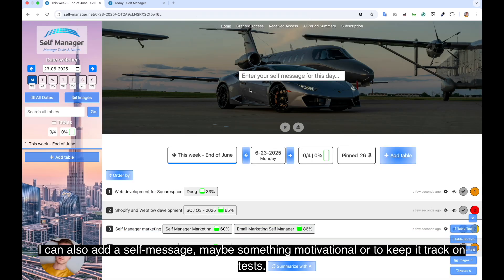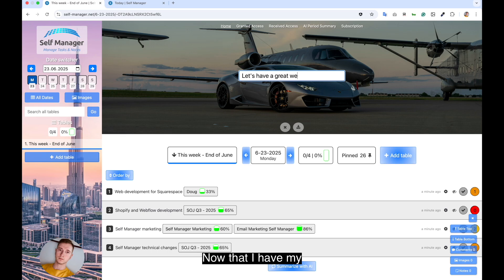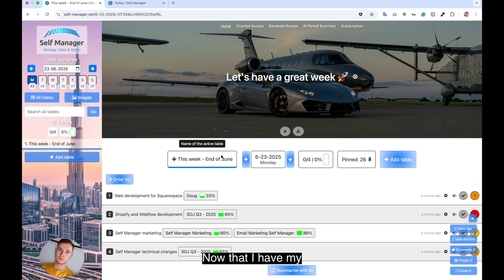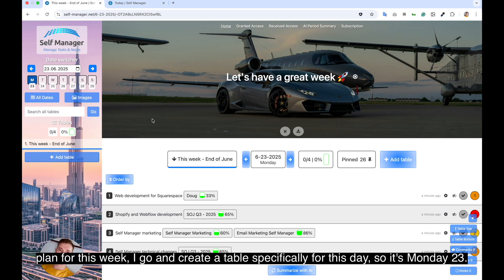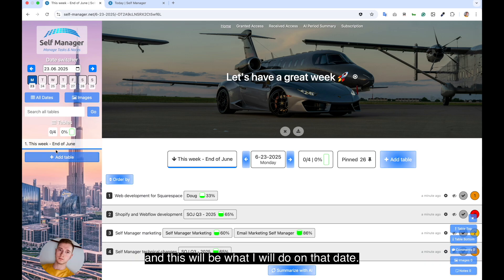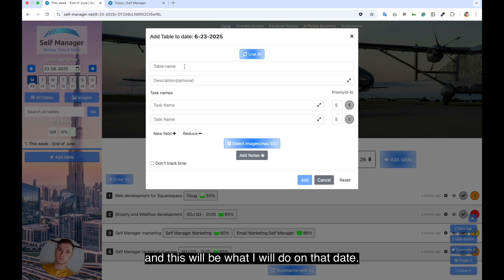I can also add a self message, maybe something motivational or to keep you track on tasks. Now that I have my plan for this week, I go and create a table specifically for this day. So it's Monday 23. And this will be what I will do on that date.